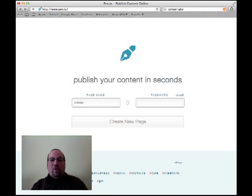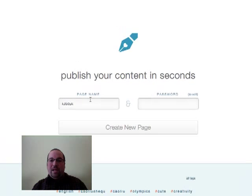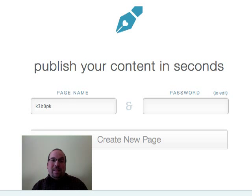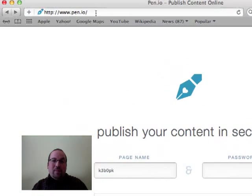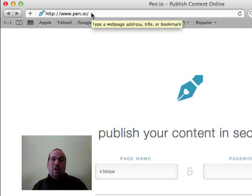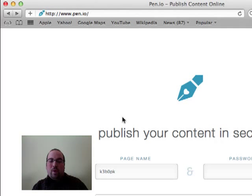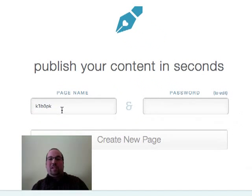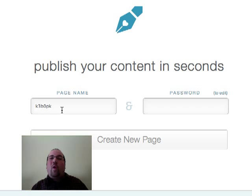So when you first come to Pen.io, you're going to see something like this: page name and password. The page name is actually going to end up being the address that you're going to be typing up here to get to this web page. Right now, it's some gobbledygook like K3KBO. I don't want that.